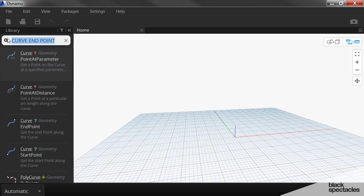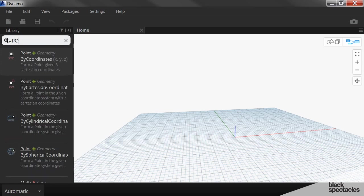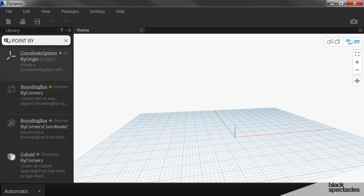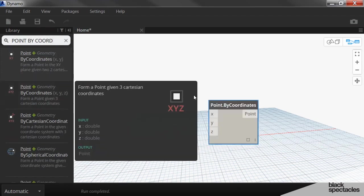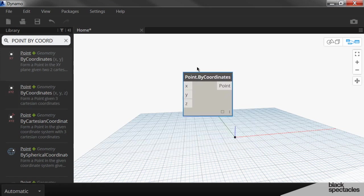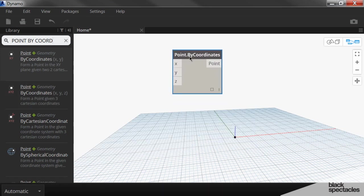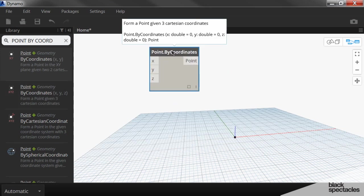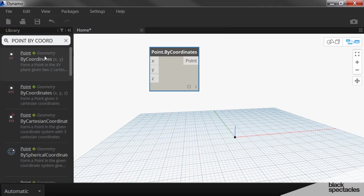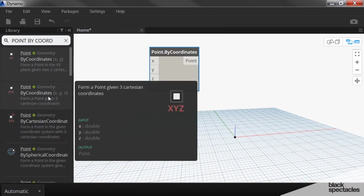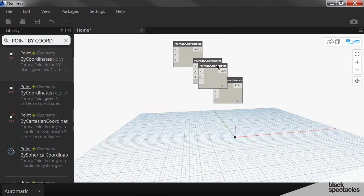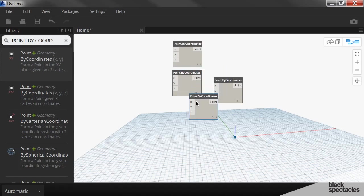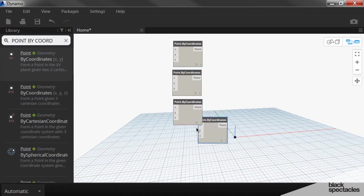And so we're going to start with the point by coordinate. The point by coordinate node is going to be one of your favorite nodes. You're going to be using it a lot. And we actually are going to need four of these. So I'm going to click three more times and then arrange these sort of vertically here, like so.